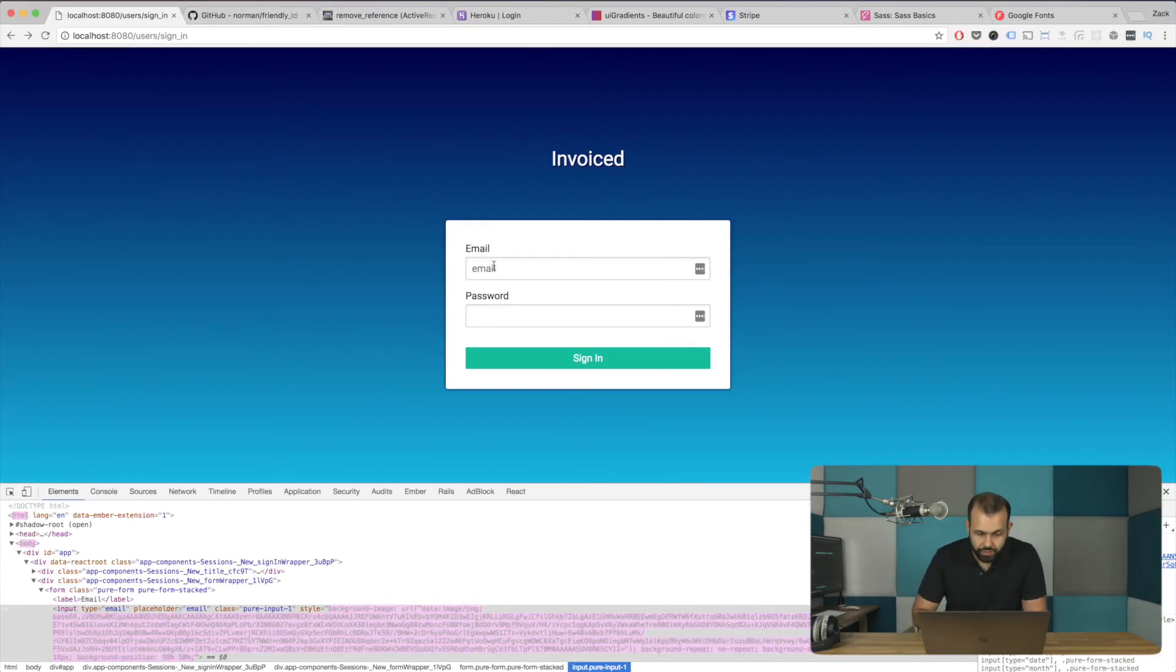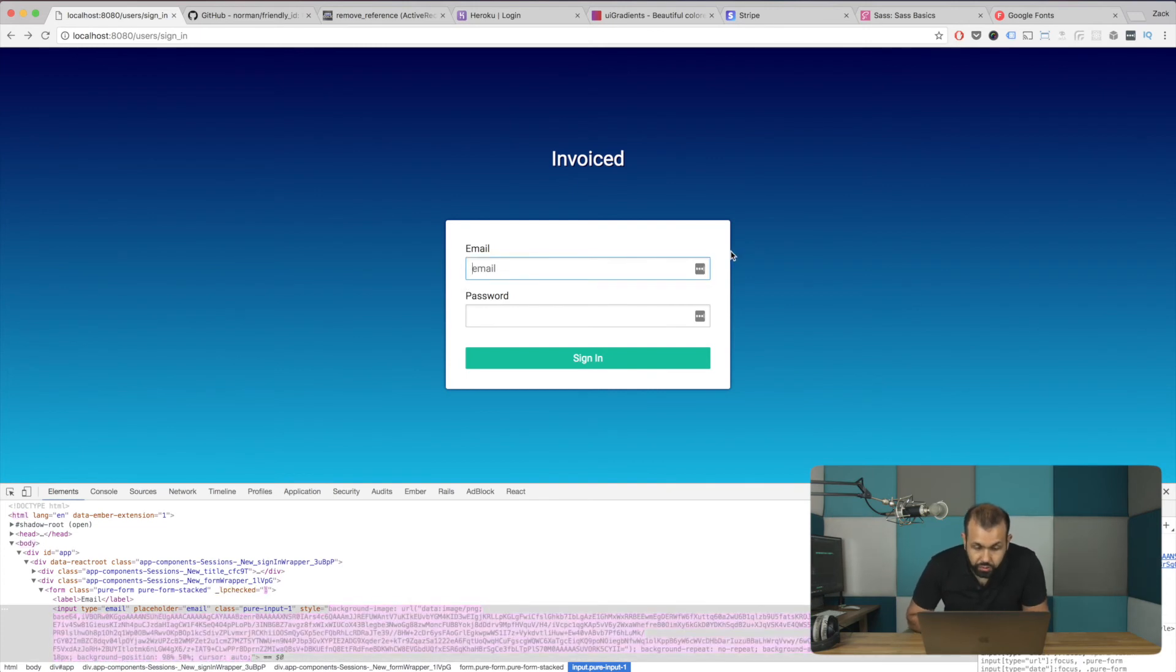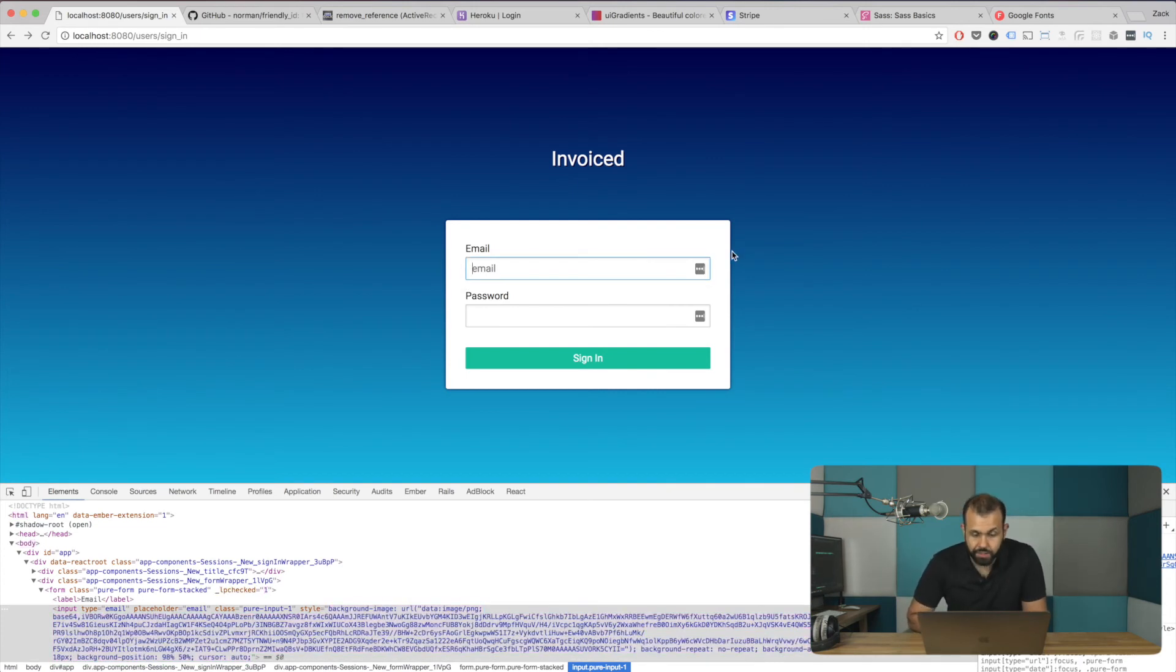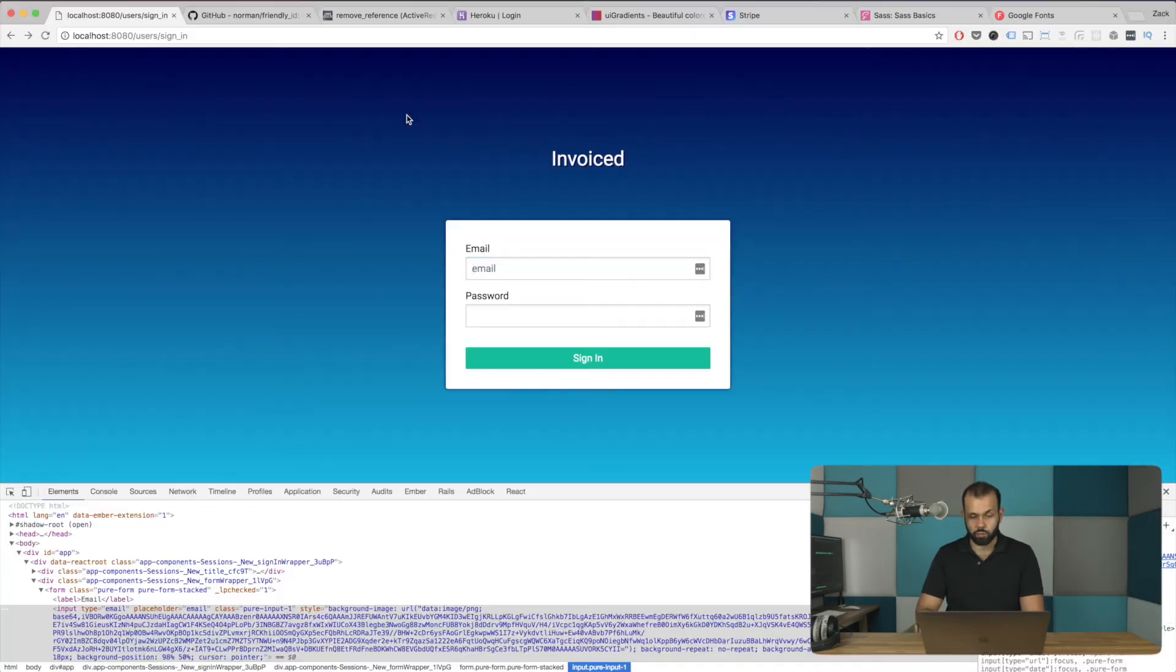There we go. So that worked. So 0.1 looks pretty good. I mean, it's not too soft. It's not too sharp. We can try 0.2 and see how that works. Yeah, it works.